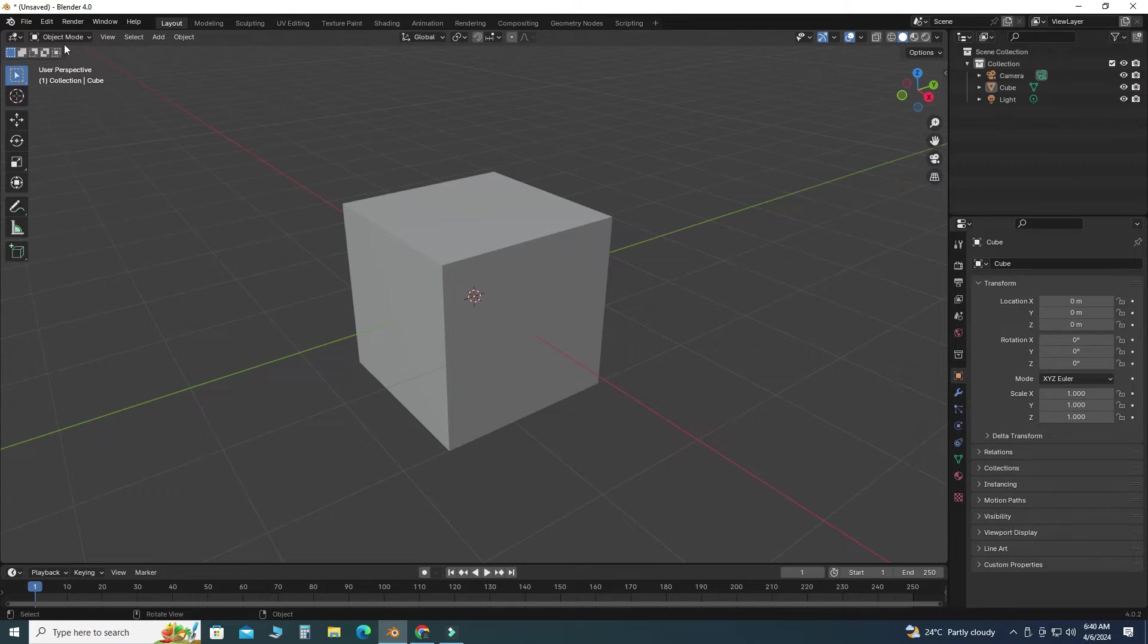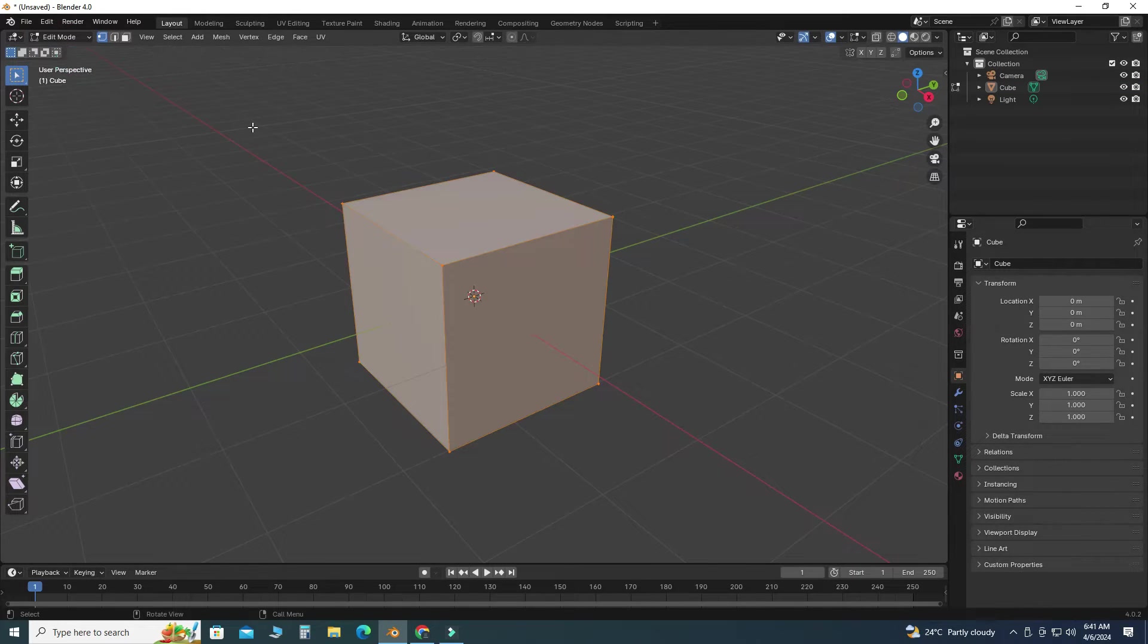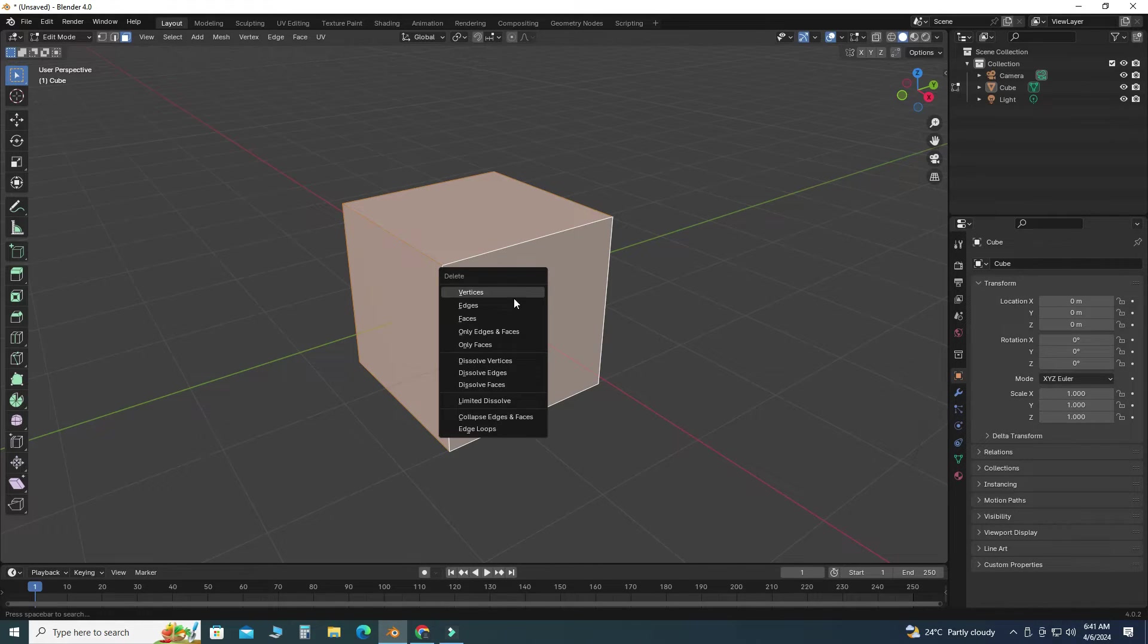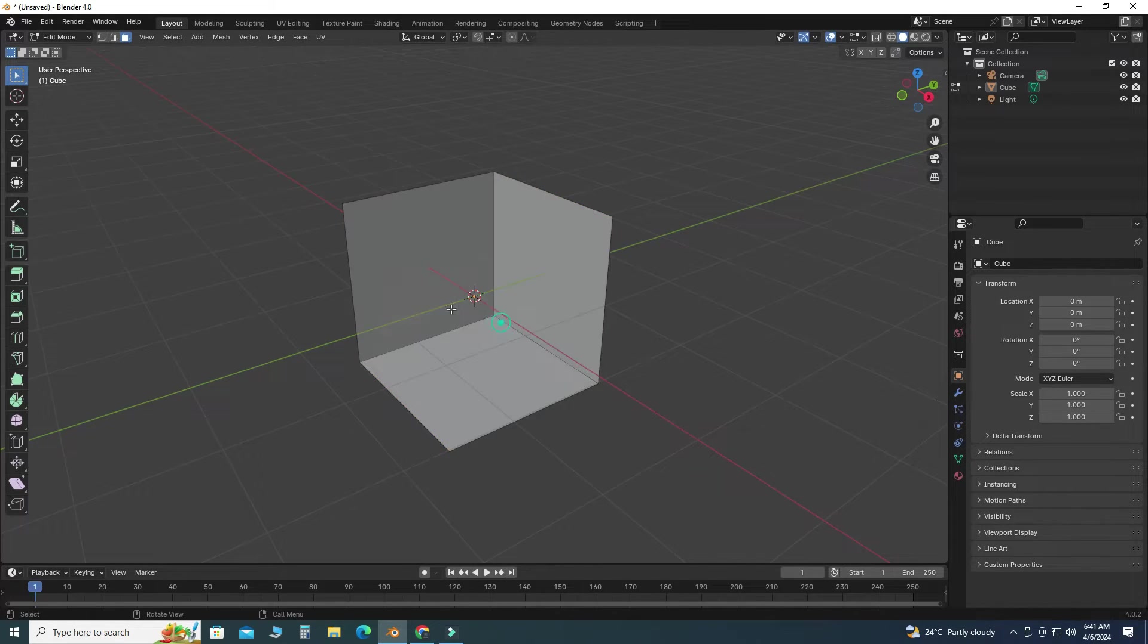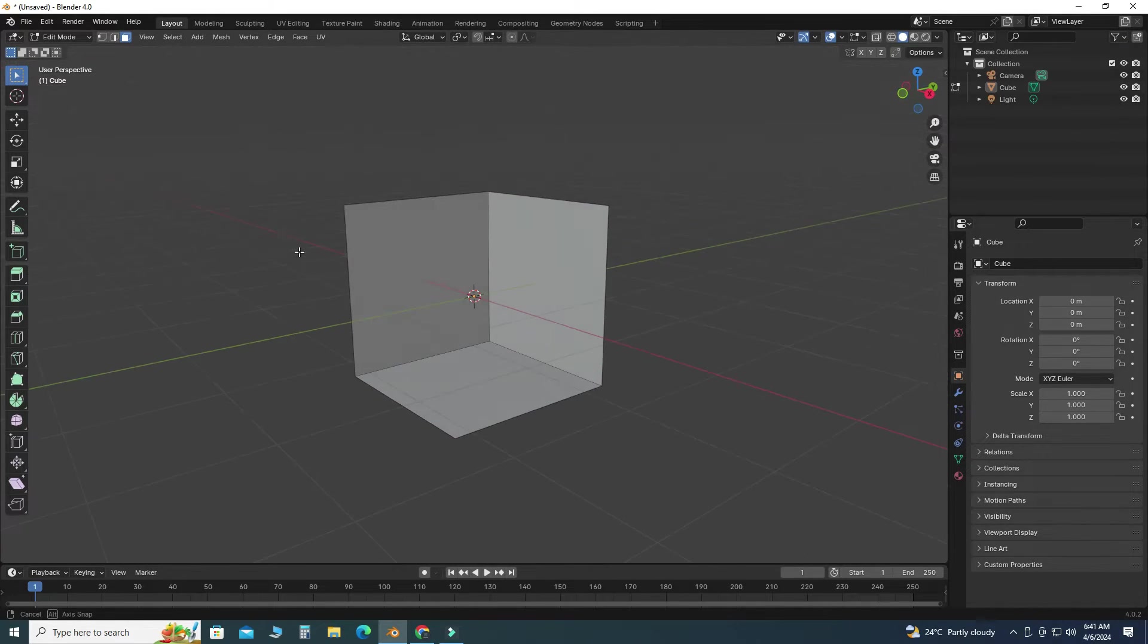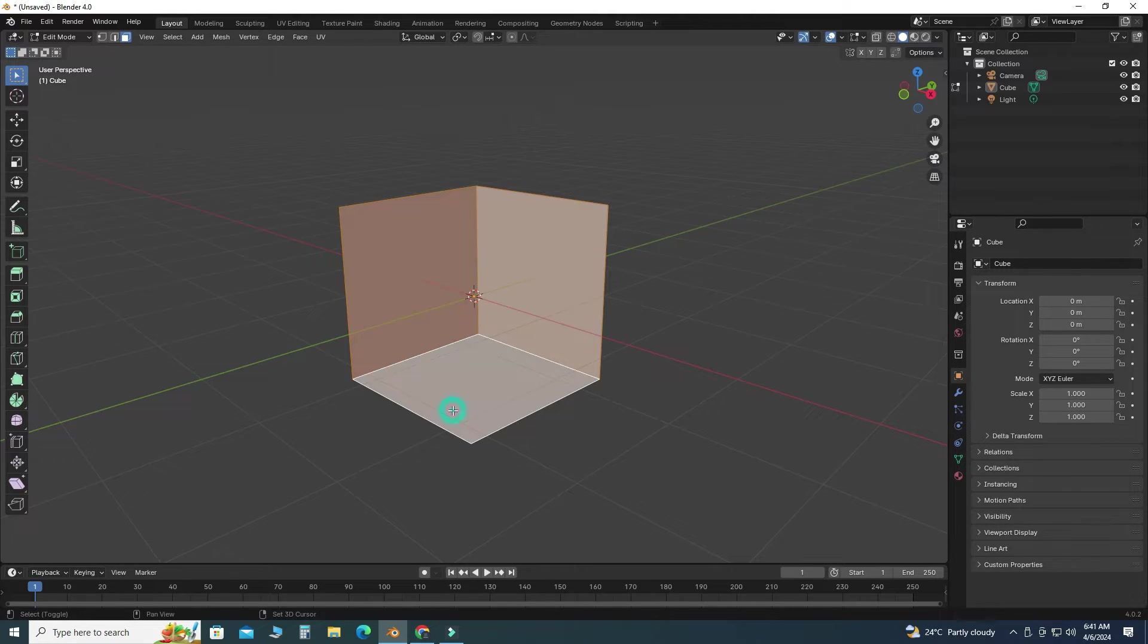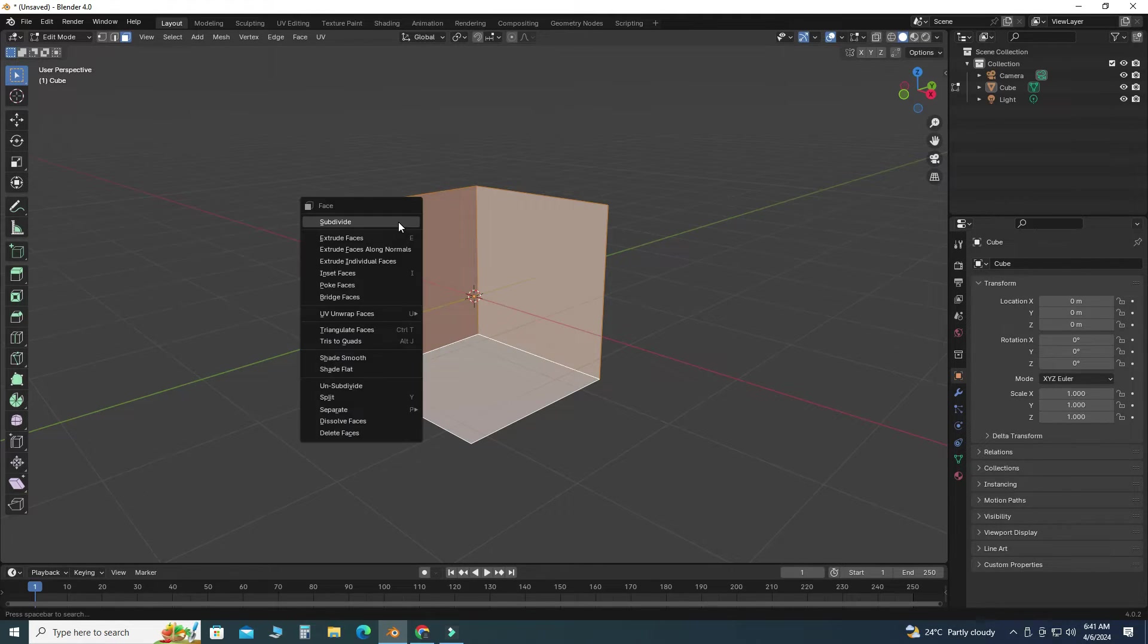So first of all, I will go to edit mode. Here I will select faces and I will delete these faces. Now I will select these faces one by one, and then right click, and then I will use this option: extrude faces along normals.